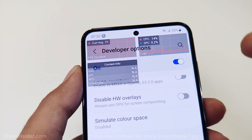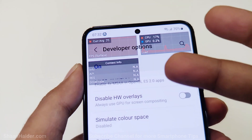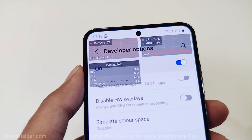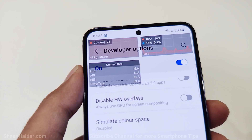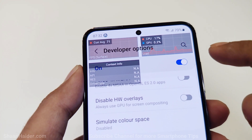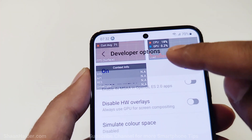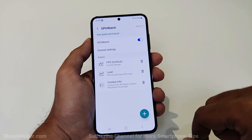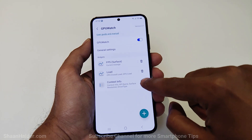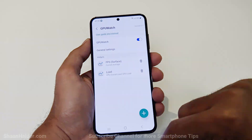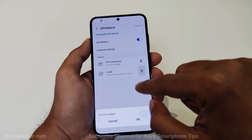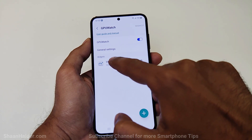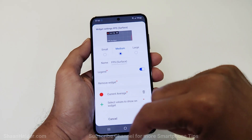You can remove the load and the context info because they are not very helpful if you just want to look at the FPS meter. However, if you want to check CPU performance as well, you can keep the load. Let's go to GPU Watch and delete the context info and the load, and you can also customize the FPS information.